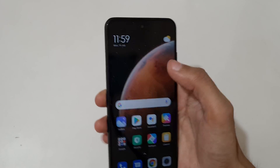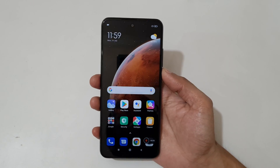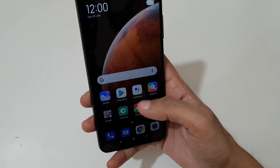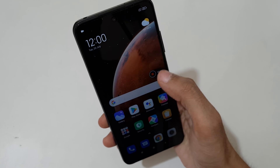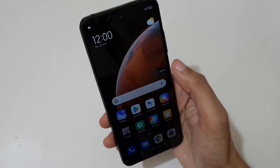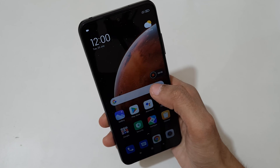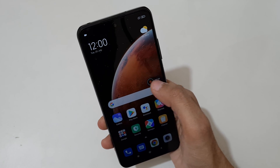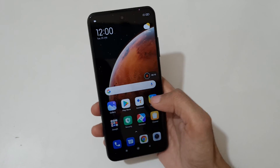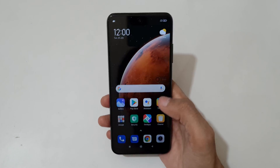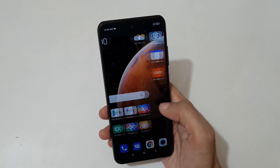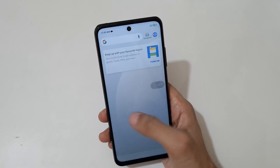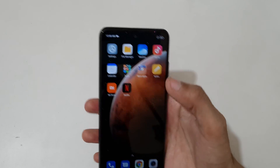Now tap on it to start screen recording. You can see this is the screen recording toolbar. Just tap here to stop the screen recording. Now I am going to record the screen of a Redmi Note 10T 5G smartphone.